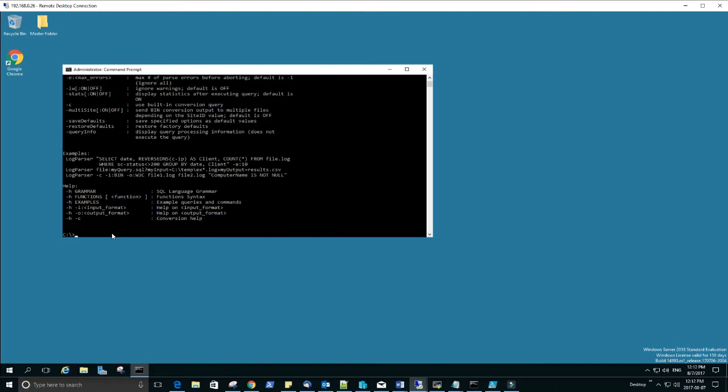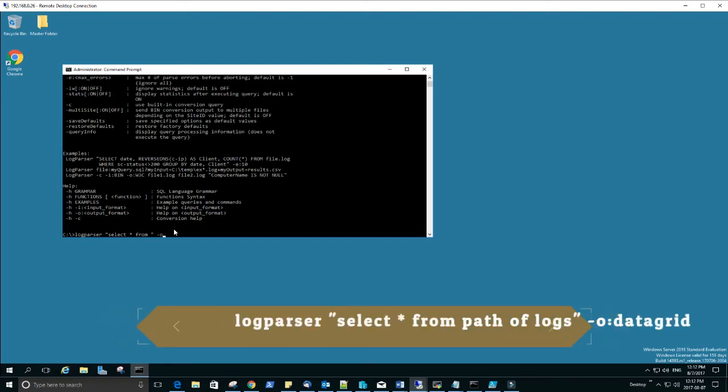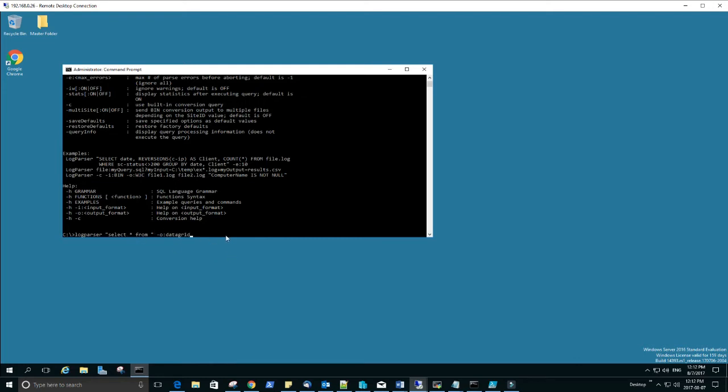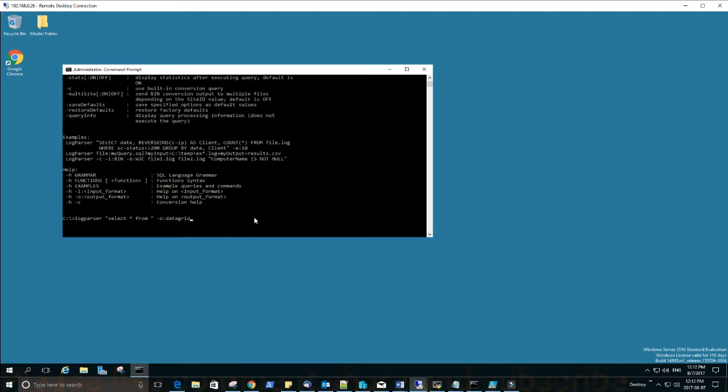I'll show you the syntax first, how you can use. So I'll say LogParser here and select all from, and after from you have to put the path of the logs, and you can say output data grid. So this will be the syntax, but let's find the IIS logs first.